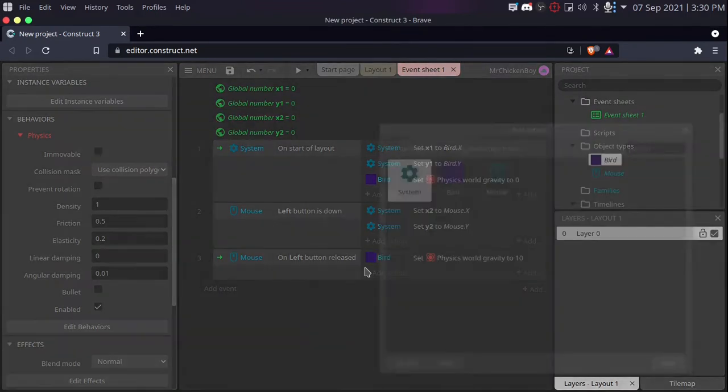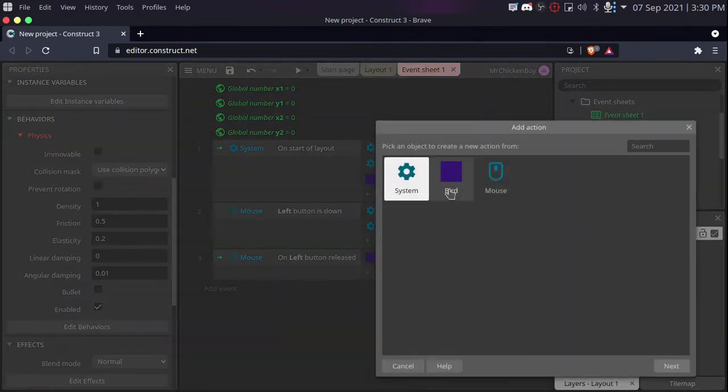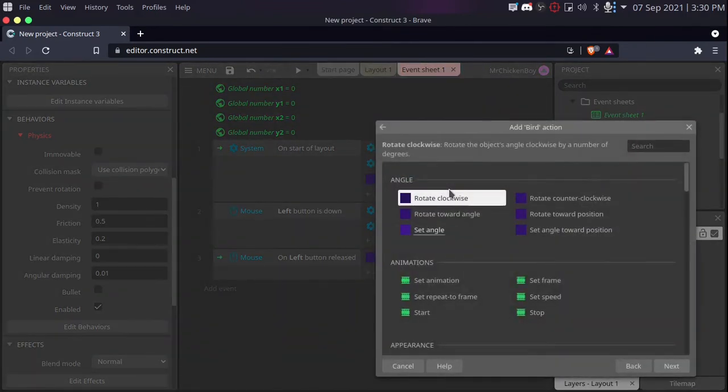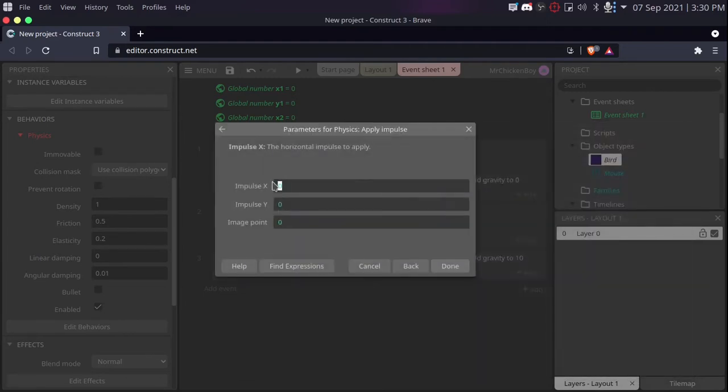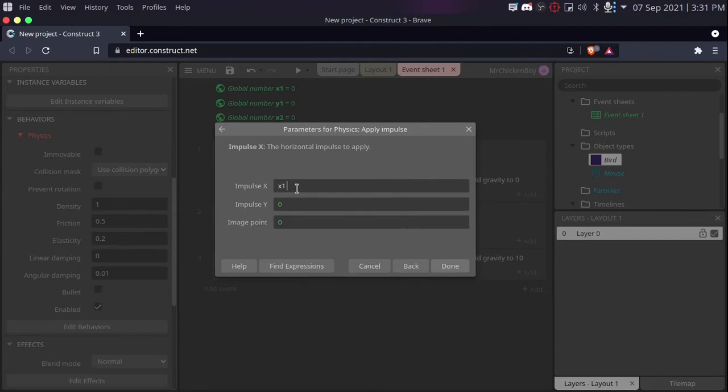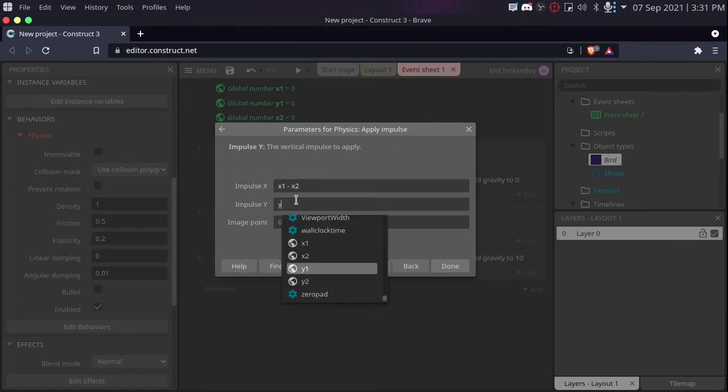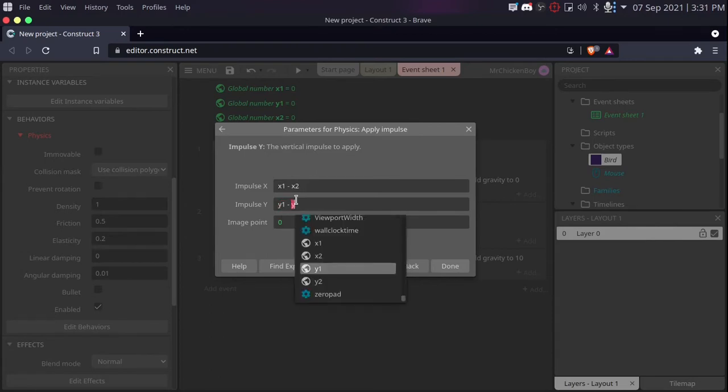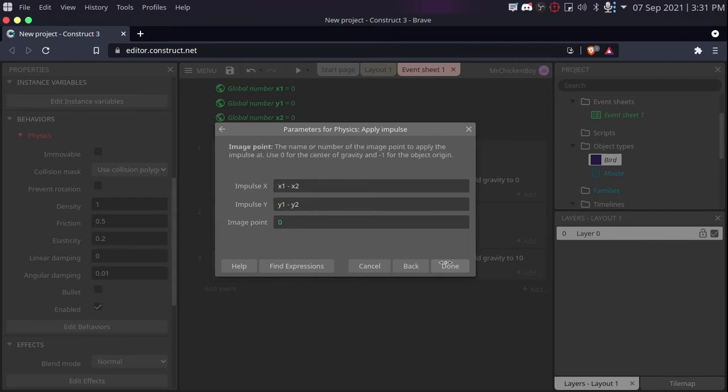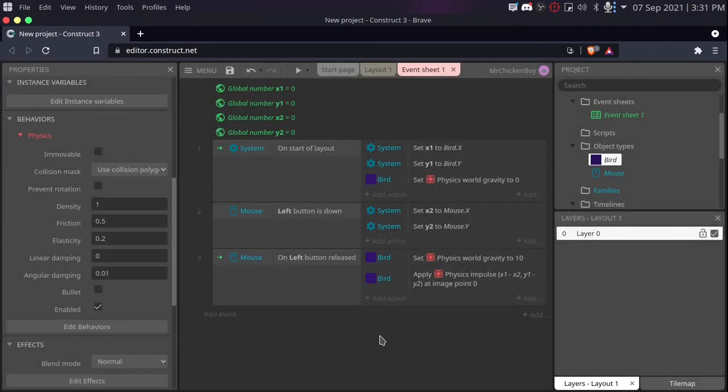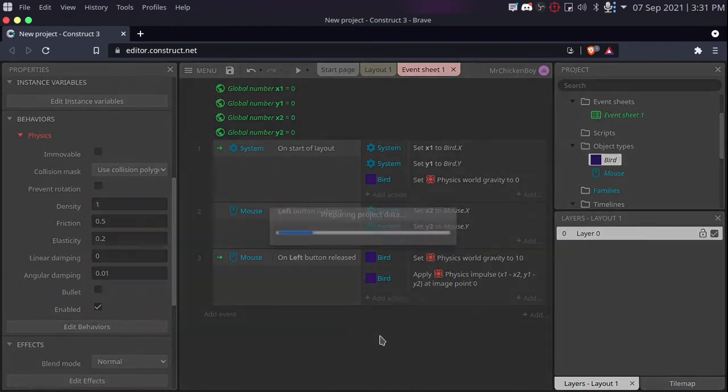Now we'll be going to our action, bird, and search for impulse. We'll be applying an impulse. This needs two values, an x and a y. So for x impulse, we'll be giving our x1 minus x2. So the difference, the distance in x between the starting position and the mouse. And same with the y. So y1 minus y2. So this will give us the exact distance between these two. And then we'll be applying an impulse in that direction, and angle. Setting the image point to zero. And that should be it.